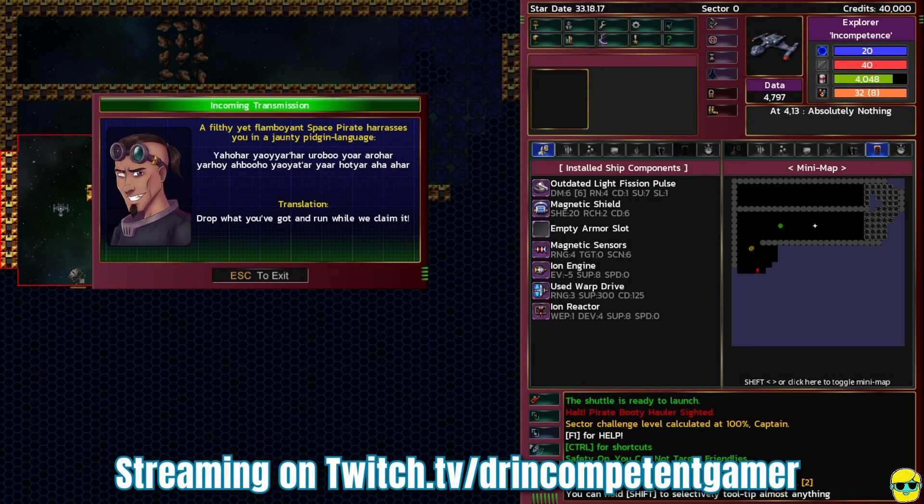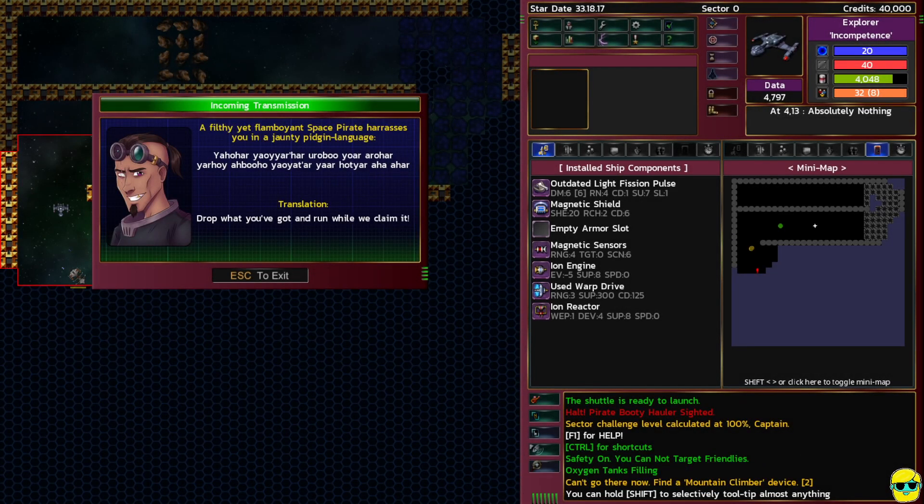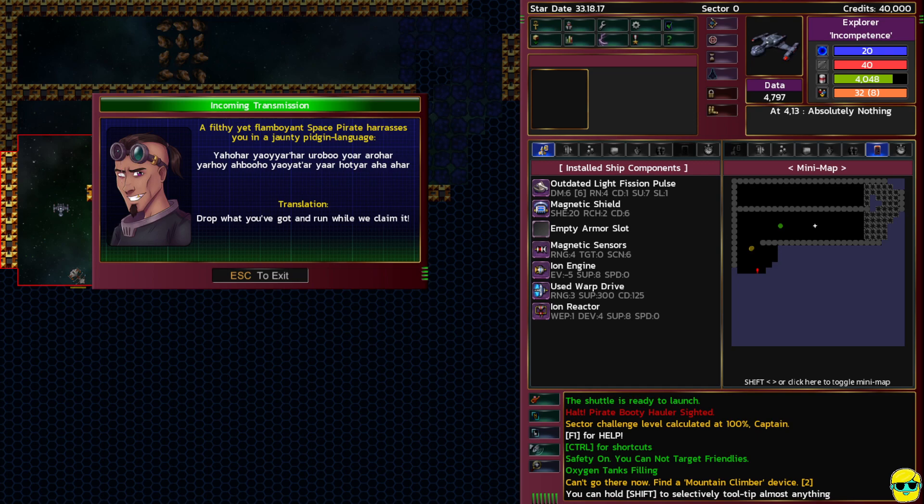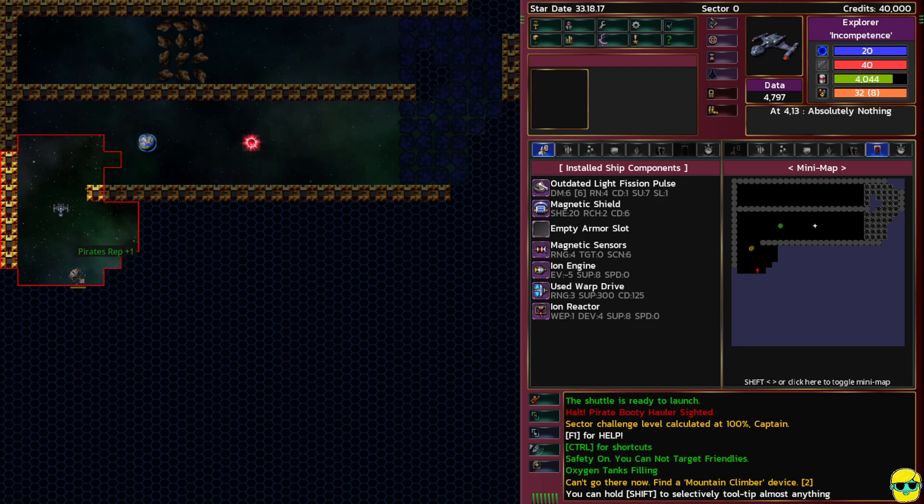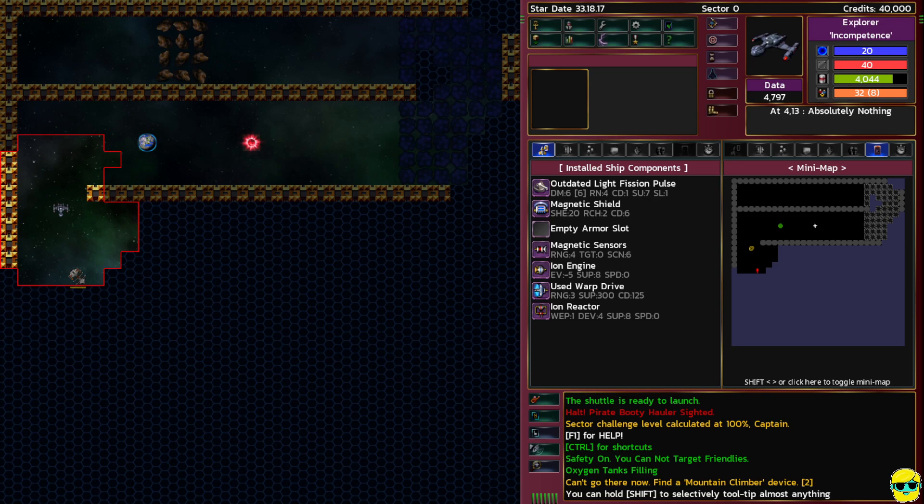A flamboyant space pirate harasses you in jaunty pigeon language. Translation: drop what you've got and run while we claim it. The hailing did not work and I don't know if I got positive rep with the pirates for trying to talk to them or if that ship just got pirate rep for taunting me.